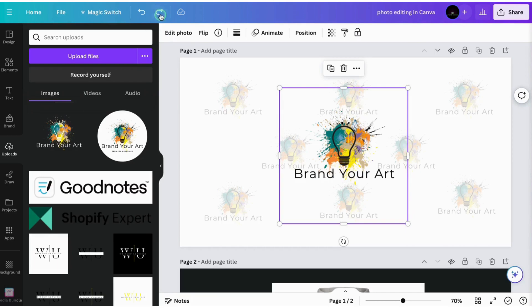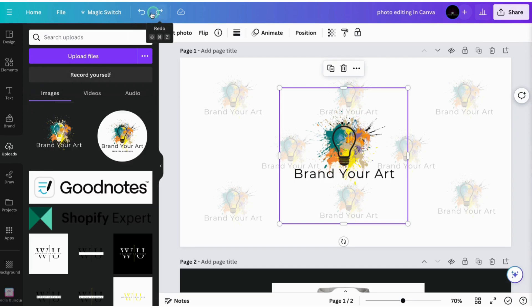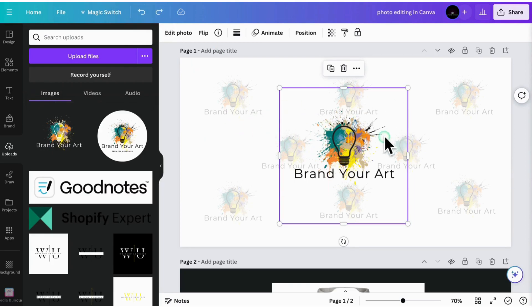So the undo button helps you undo literally everything or redo it if you didn't mean to do that. And it'll also show you the keyboard shortcuts. If you're on a Mac or if you're on a Windows computer, it'll show you if you hover, what are the steps to take on your keyboard if you don't want to just click on these images.